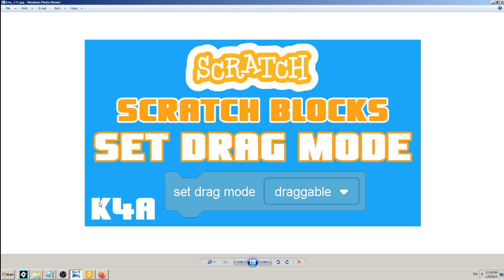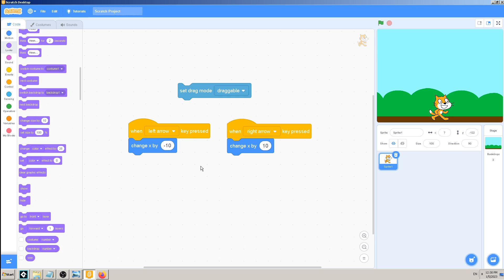Hey there, this is K4A — Knowledge for All — educational videos and tutorials. In today's video I will try to explain how and when to use the Scratch block named 'set drag mode.' This Scratch tutorial is coming after a long pause, so I think in 2023 I will be much more active in terms of making Game Maker, Scratch, and other tutorials.